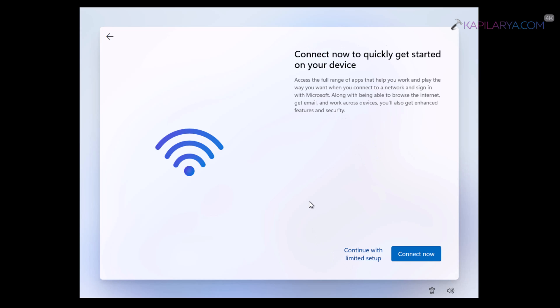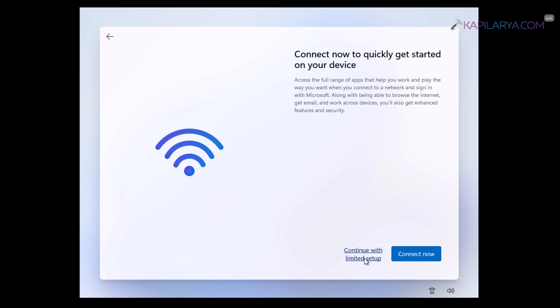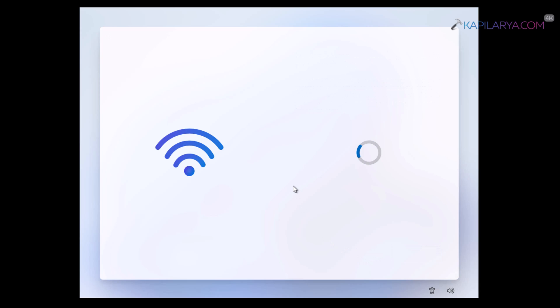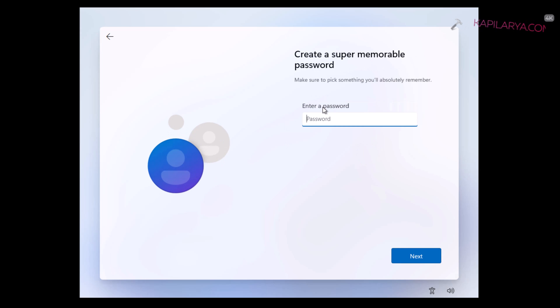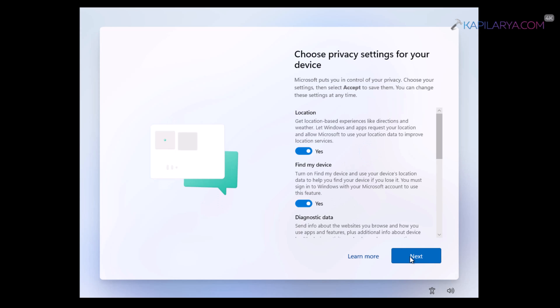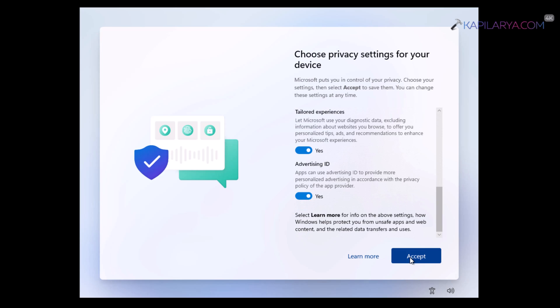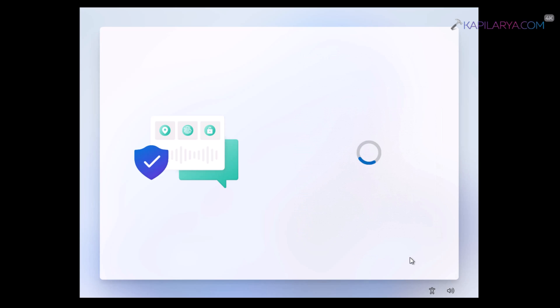Now this will take us to the another screen where we have to continue with limited setup. Avoid clicking on connect now here. If you click on connect now, it will again ask for the internet connection. So just continue with the limited setup. And then you will be able to simply set up a local account and quickly set up a password. Choose privacy settings. And after this, the system will just go to first time sign in animation. So there is no internet requirement now onwards.